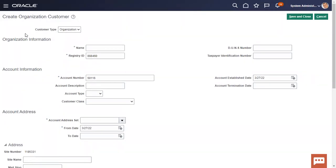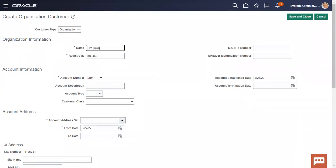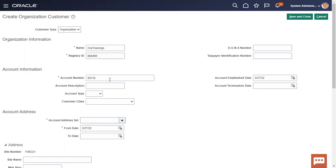The first basic field is customer type — you can have a customer type of Organization or Person. When you are selling goods to a customer, the end customer can be a company procuring goods from you, or it could be a single person. Based on that, you can select either Organization or Person. I'll select customer type as Organization. I'll mention 'Our Training' as my customer name. Registry ID is nothing but a party number — it is auto-generated, but the UI shows it as Registry ID. Next is account number — a party or organization can have multiple accounts, and the account number is a very important unique attribute to trace customers.